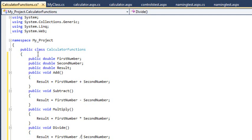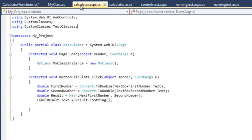We are now going to make use of the class in Calculator.aspx and remove all code from the ButtonCalculateClickEventHandler.